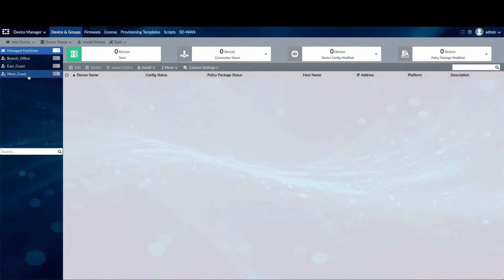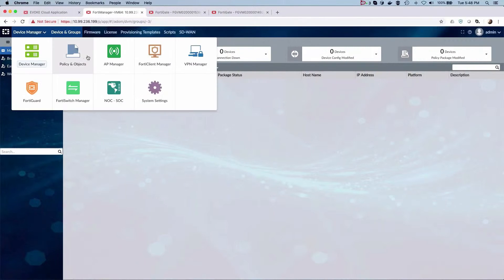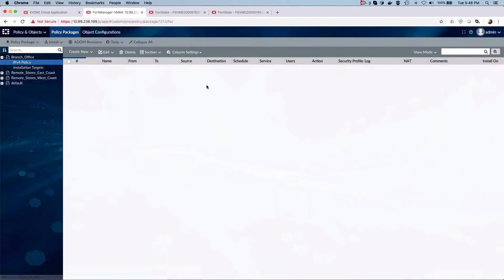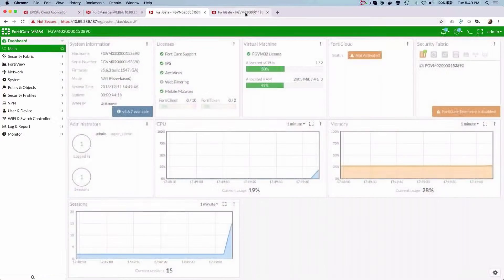As you can see, there are currently no gates present in the system, but we have some of the branch offices and remote sites defined on the left. Going to the policy and object section, you can also see that specific firewall policies have been created for each of the three sites.